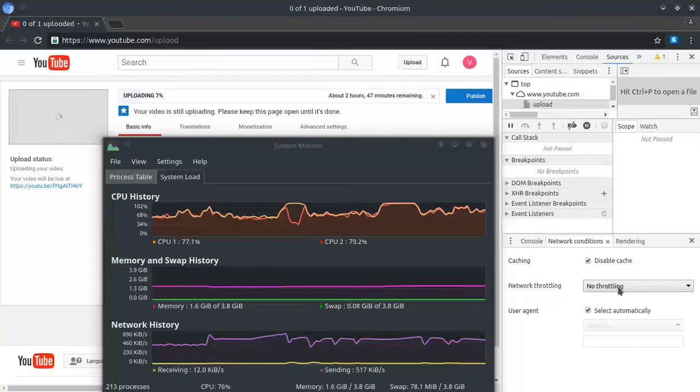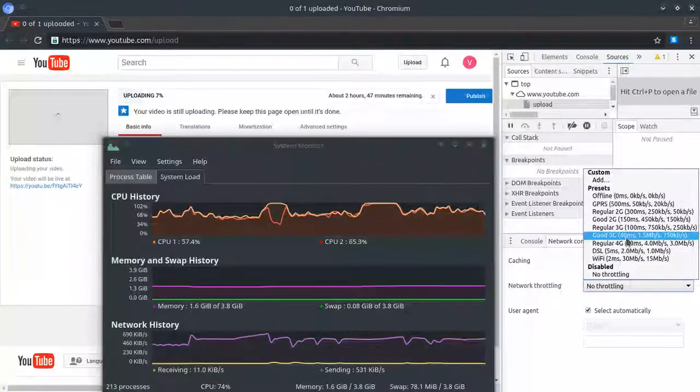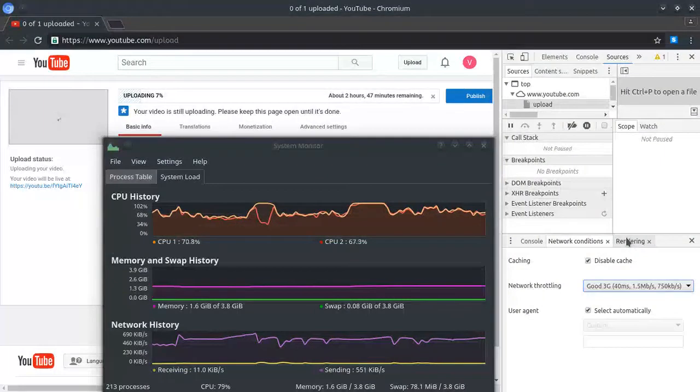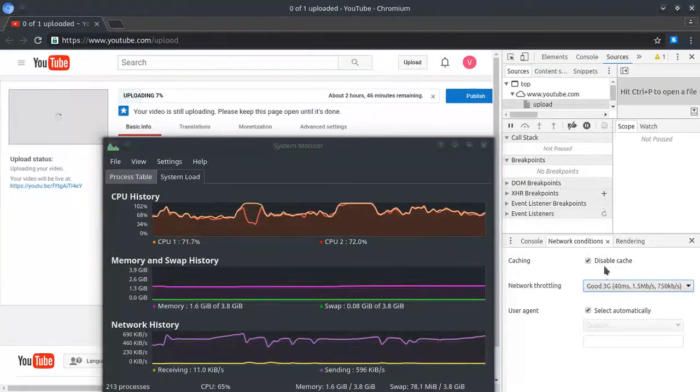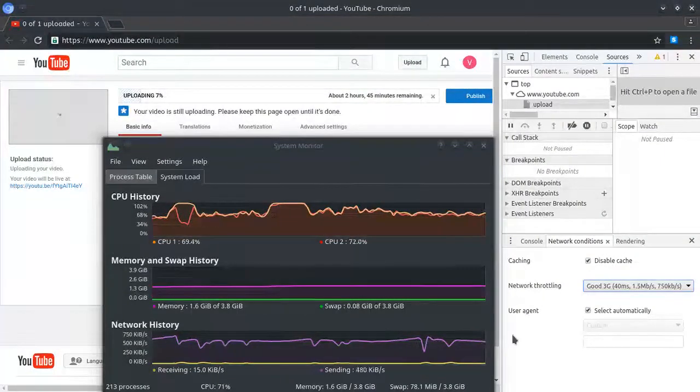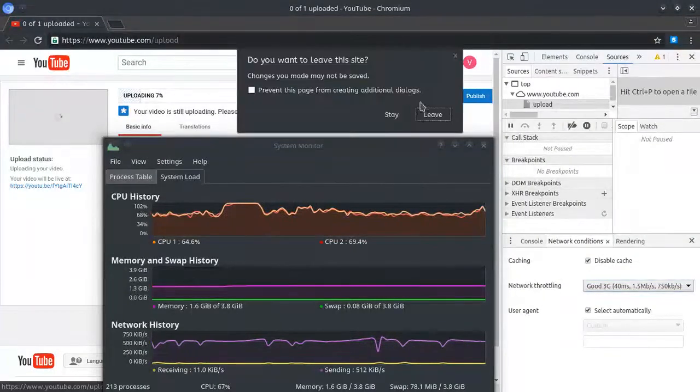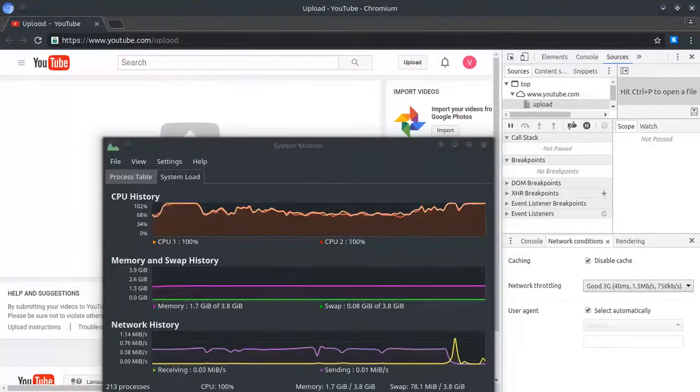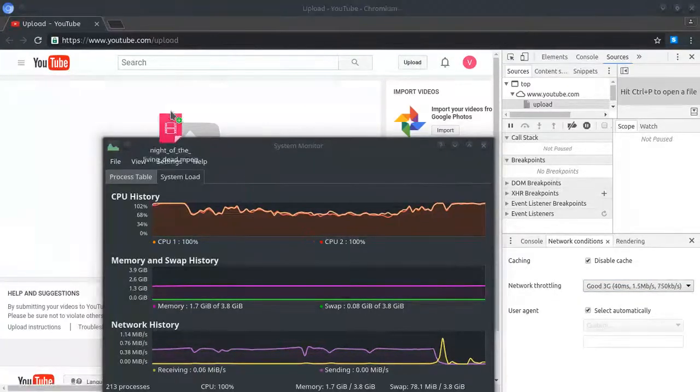Network throttling. Let's set it to 3G. Didn't work. So we have to cancel the upload, leave the page, and restart the upload.